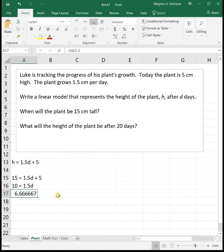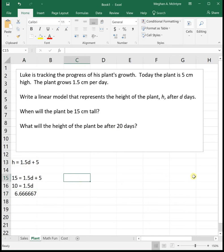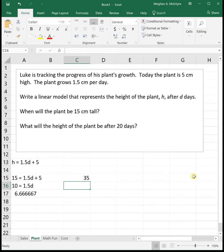Always round your answers to two decimal places on the test. The next part asks: what will the height of the plant be after 20 days? We put 20 in for D: 1.5 centimeters per day times 20 days plus the initial height of 5. After 20 days this plant will be 35 centimeters high.